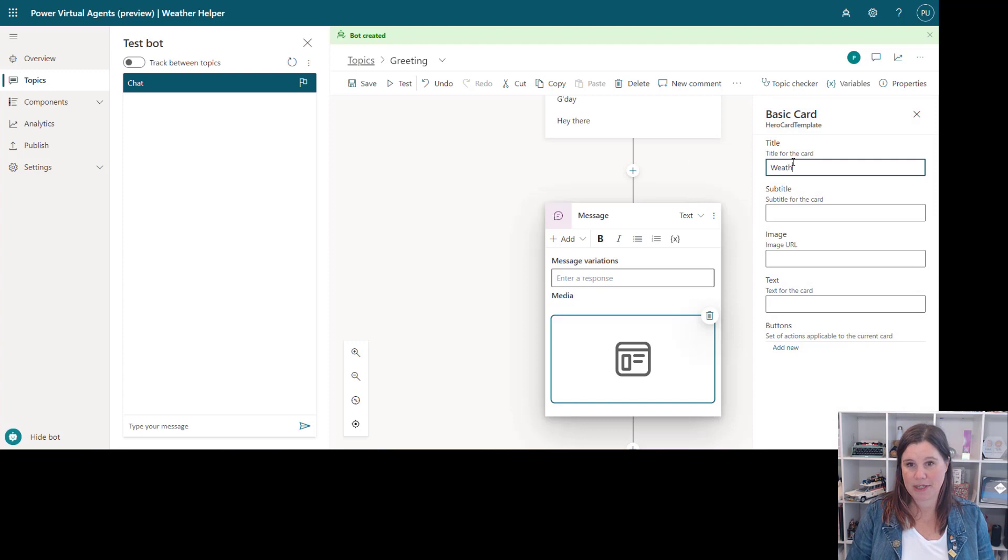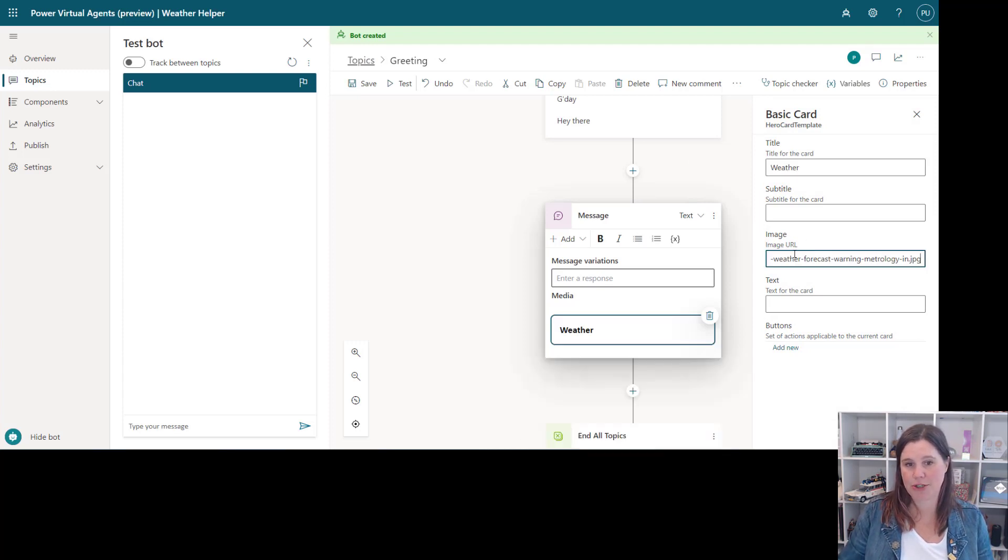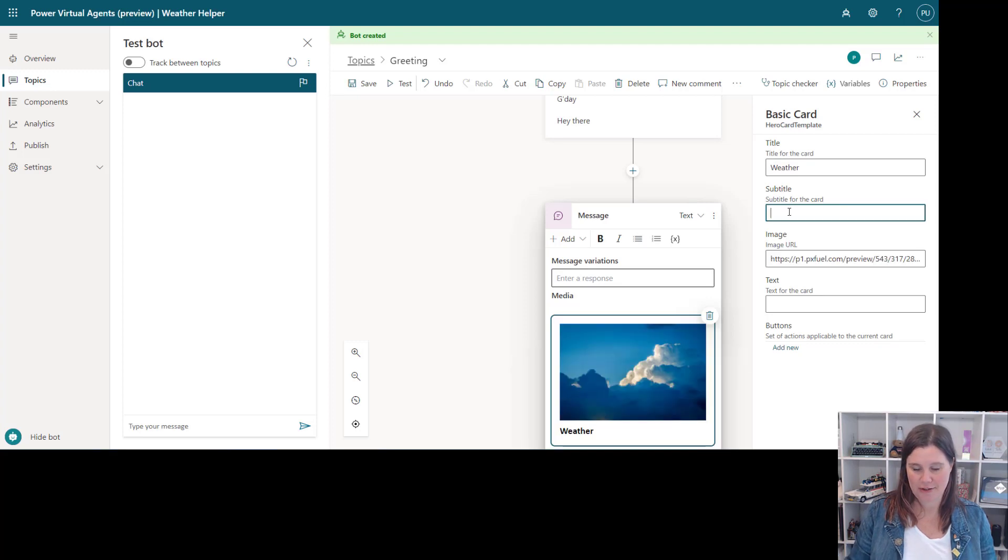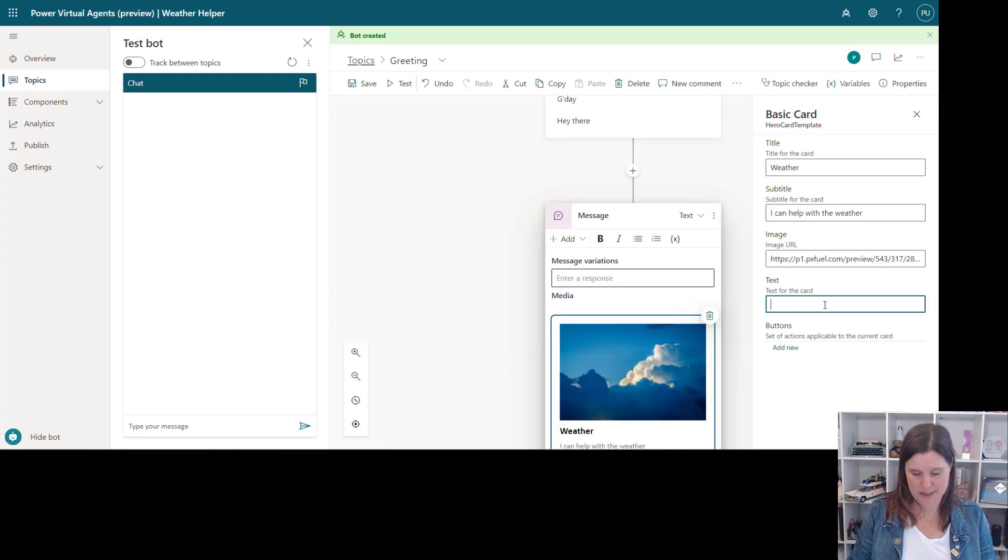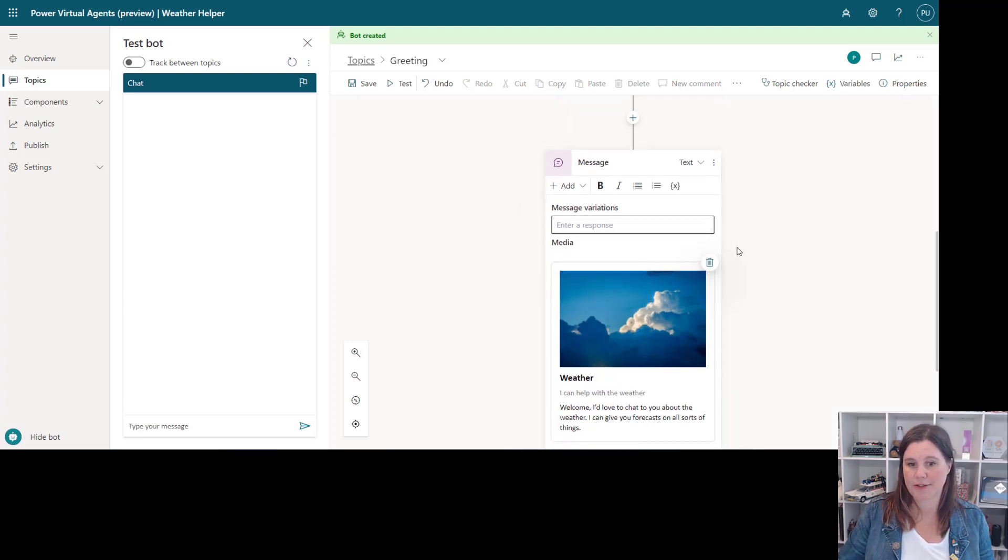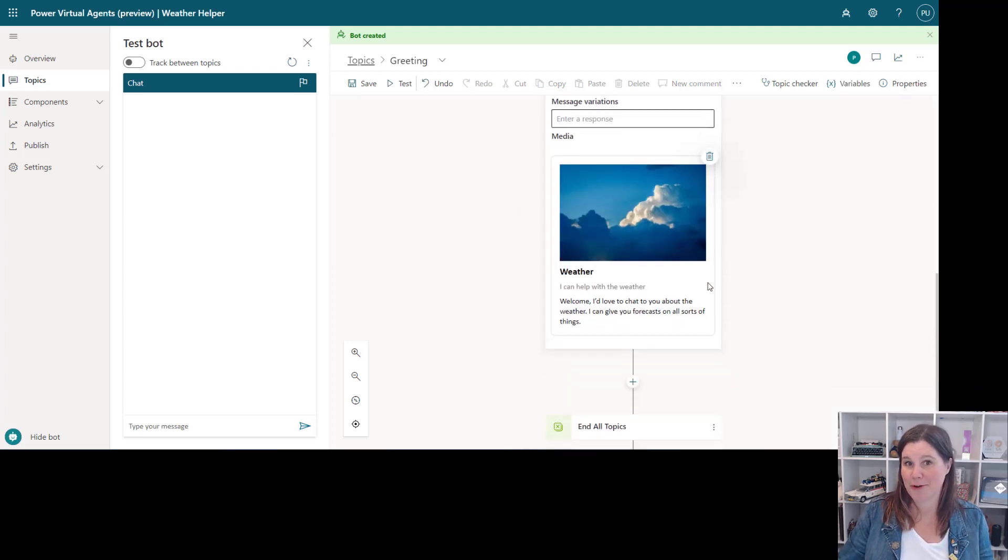So we can do the same concept here of here's the weather and here's the image URL but we've also got a subtitle and text in here. So the subtitle is and then let's pop some text in here, and then straight away we've got all of that in there.